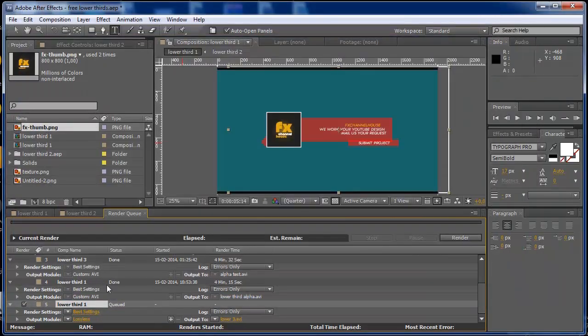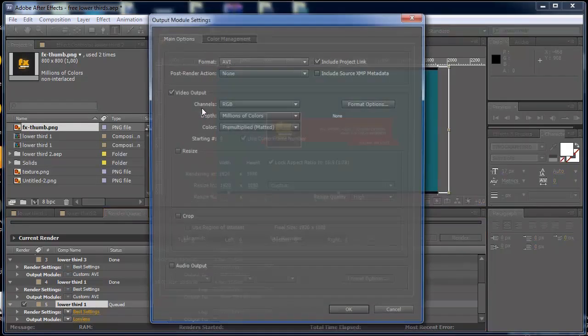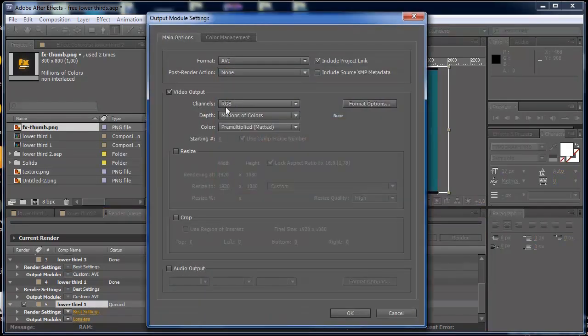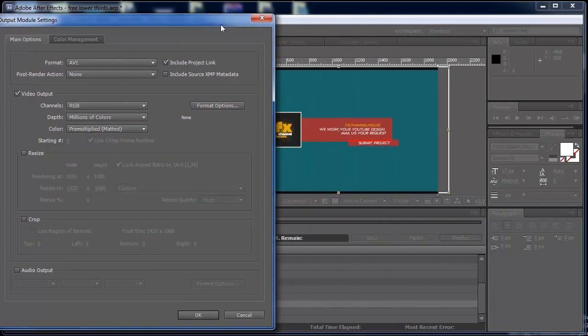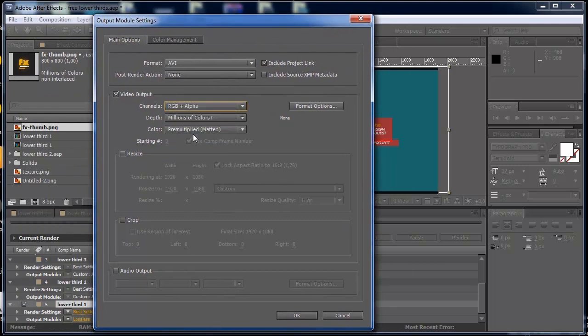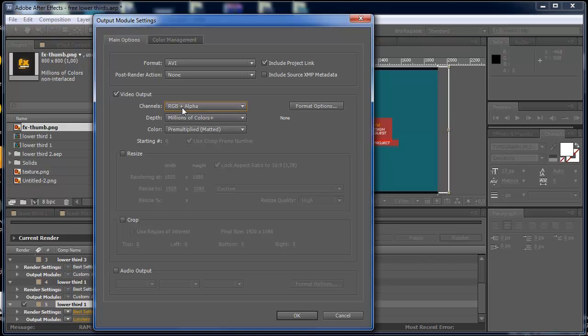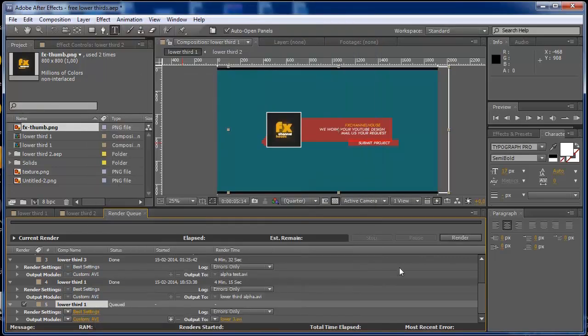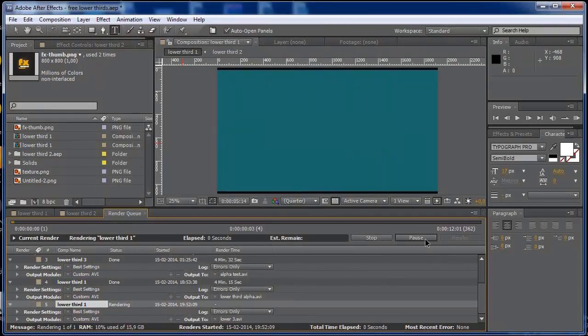And now on the output module, to render this with alpha, you have to go to your RGB channels and just select RGB and alpha. Just press OK and render your thing.